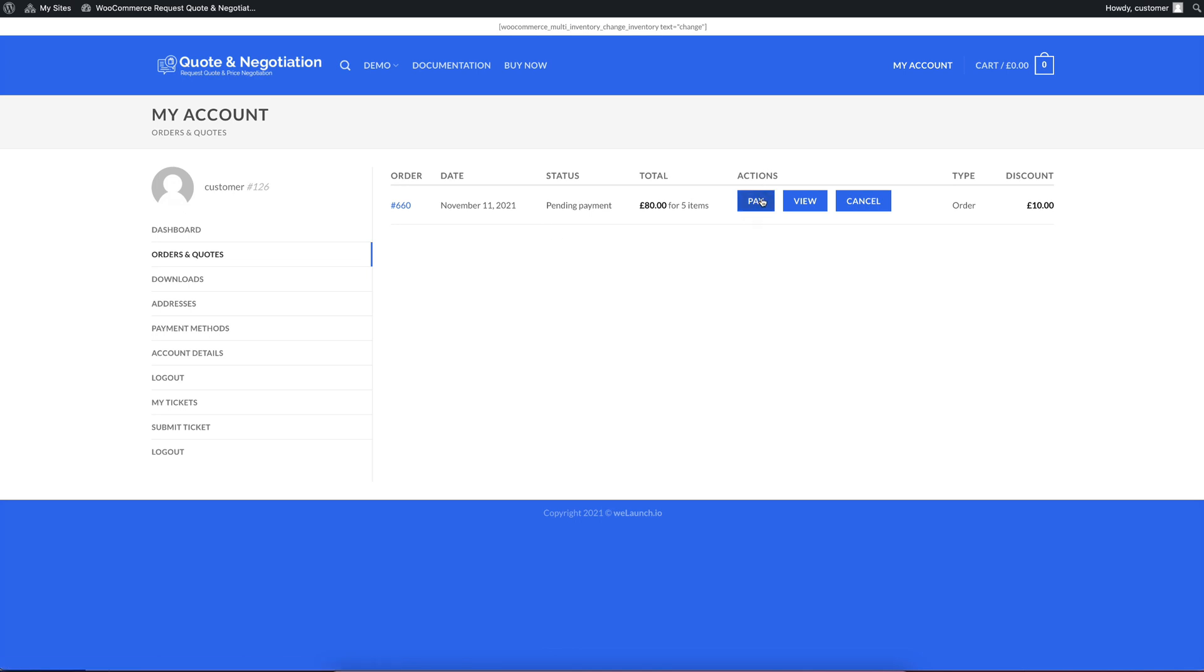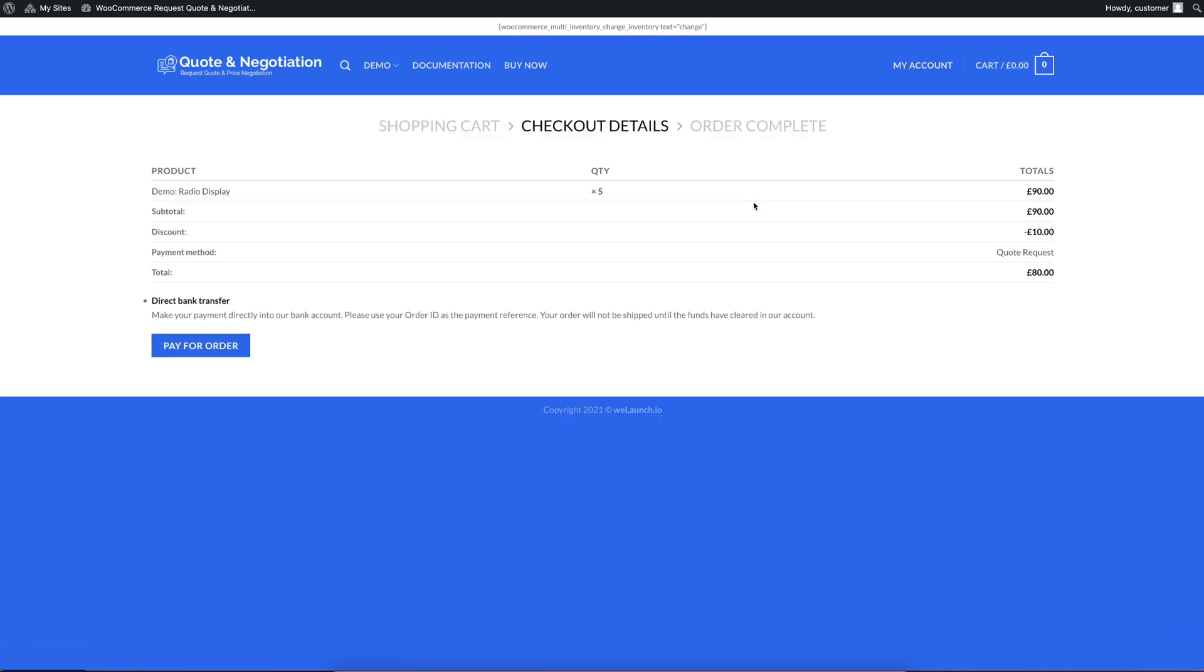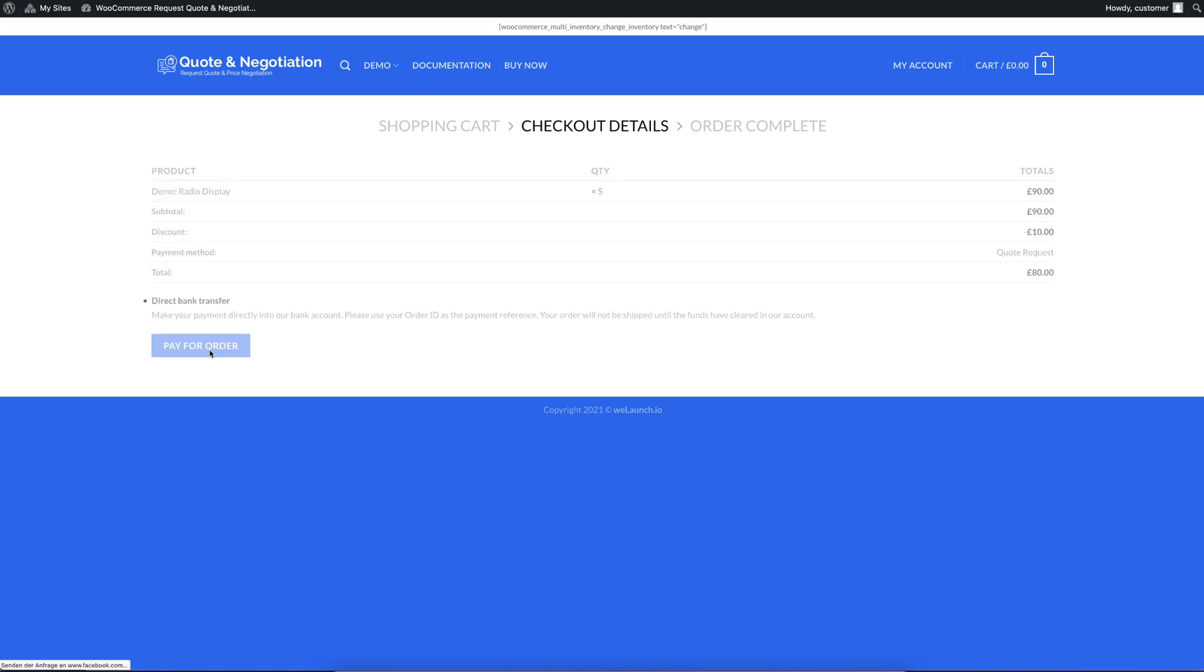But you can also pay it from here. So we'll see here in actions, there's no longer approve or negotiate or decline a quote. But here is now a pay quote or pay order button. So we click on pay. And then you will see, you do not have the standard quote request payment method anymore. That is disabled, of course, because you want to buy it. But you will see that you have the direct bank transfer payment method. And you see also $10 discount, total price before, and the total end price.